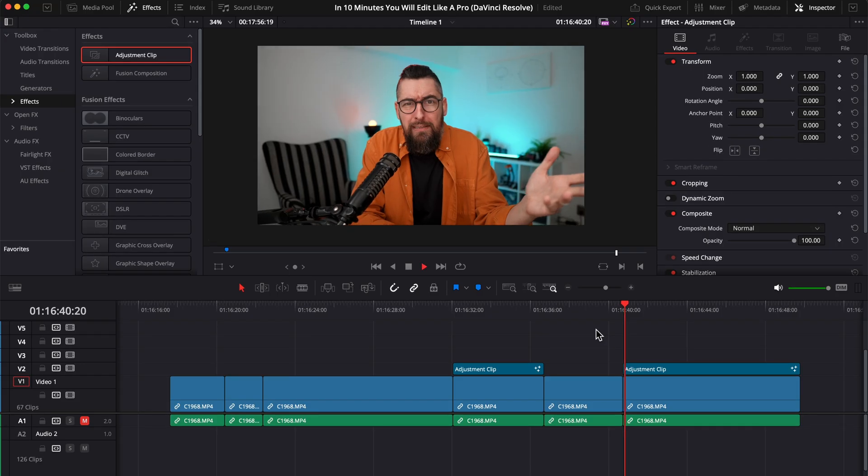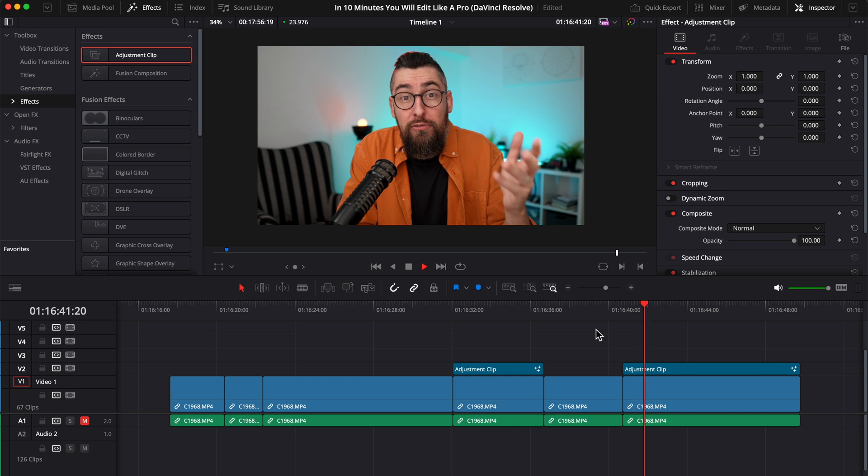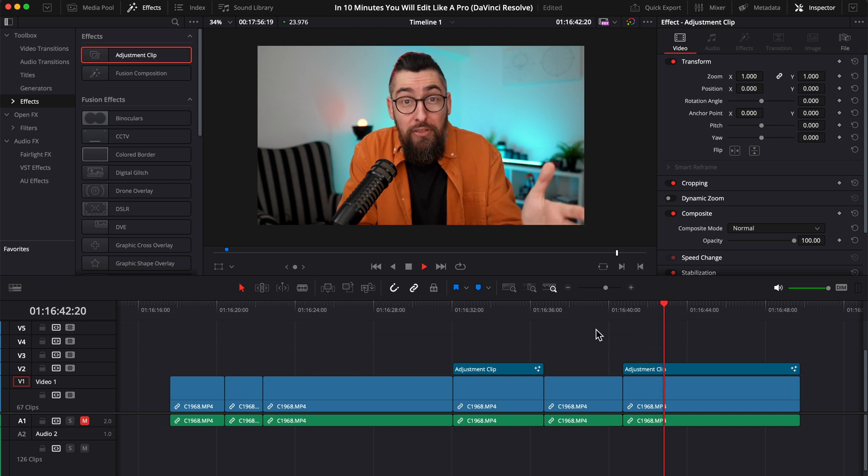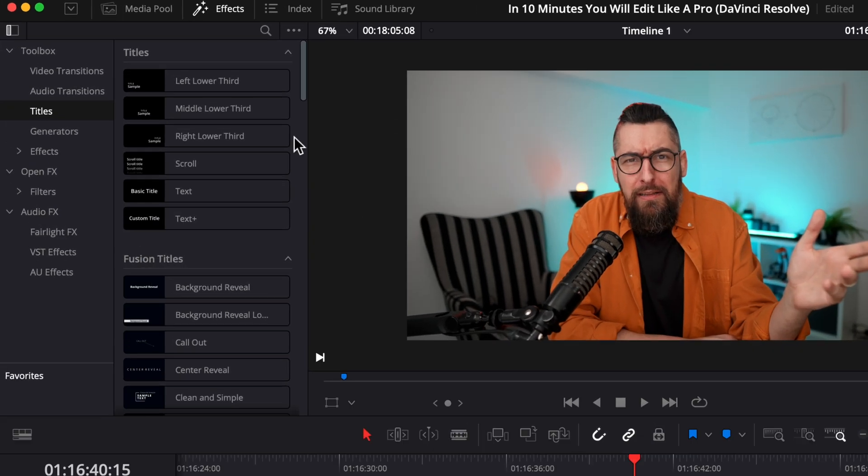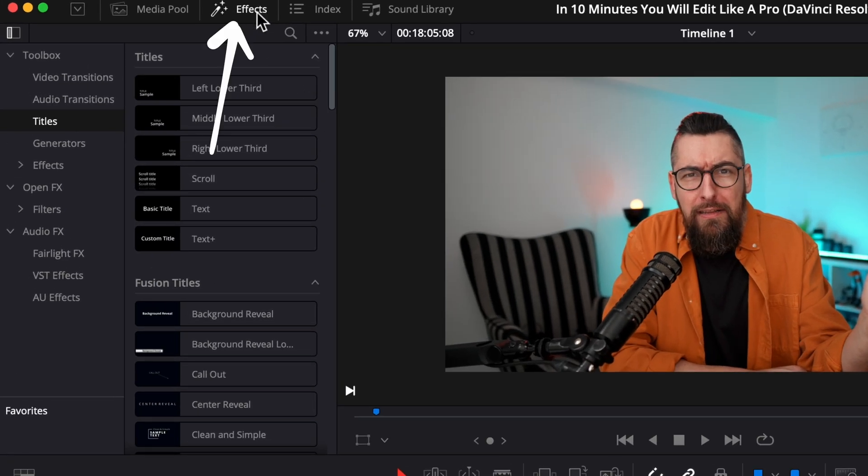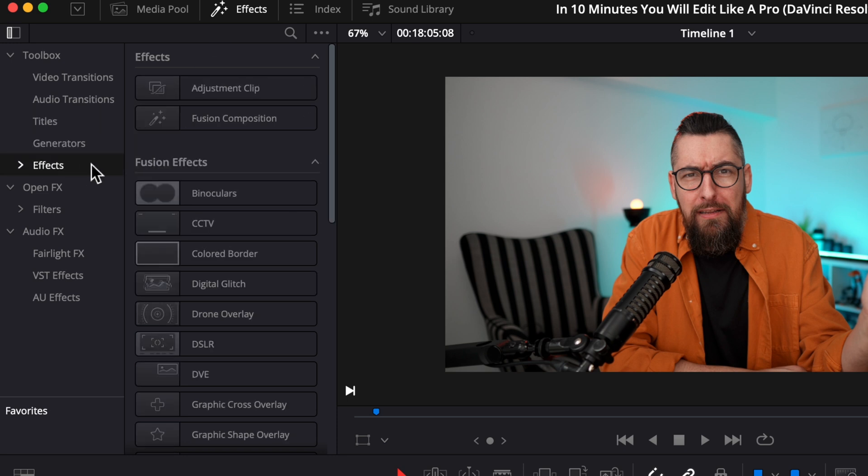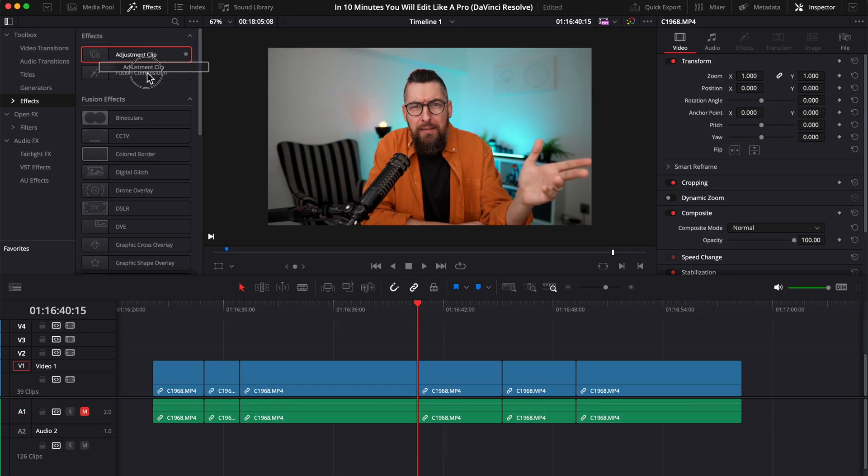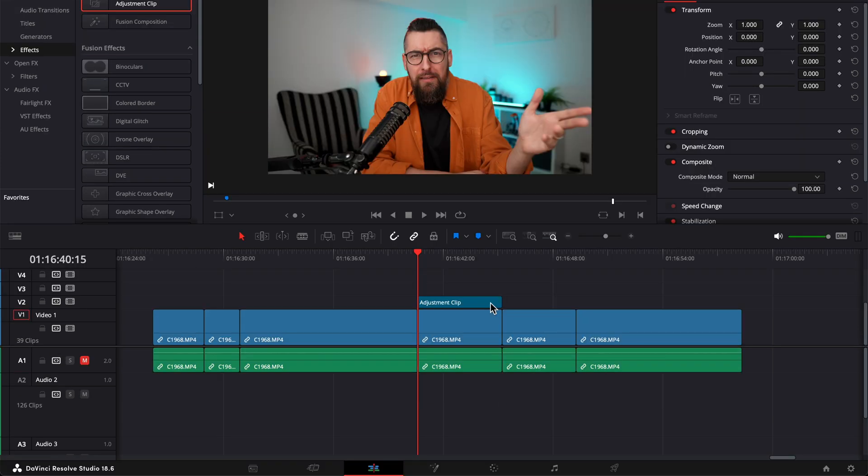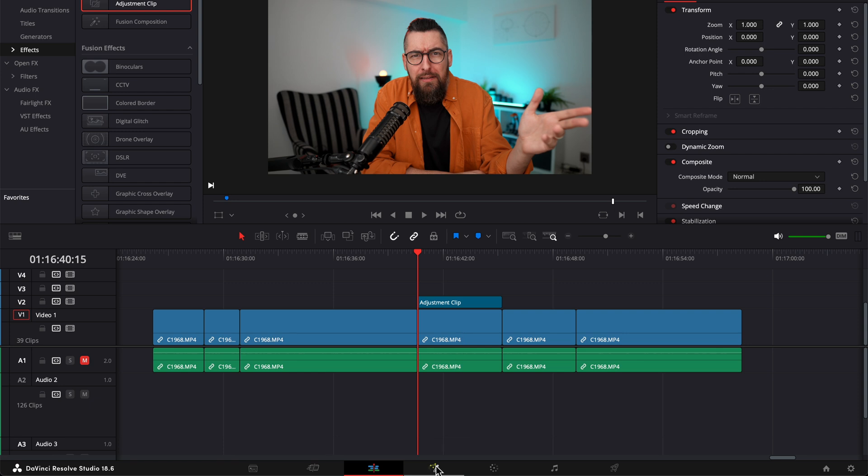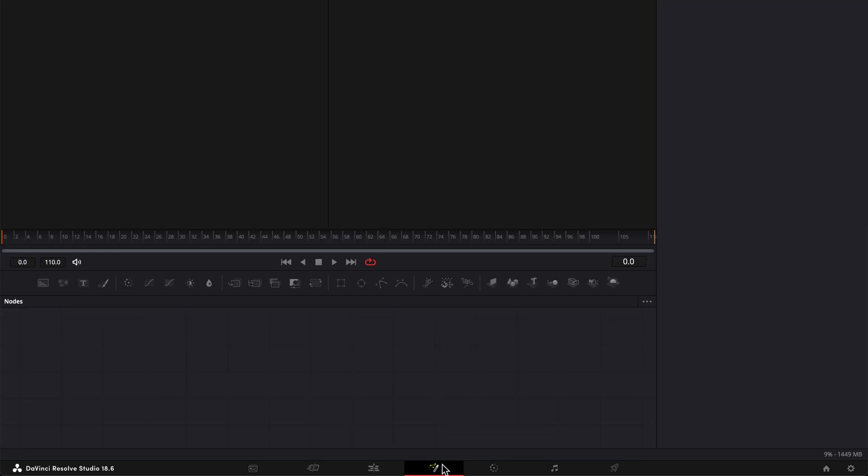The second method is to create a smooth zoom in and out. Not a jump, but a smooth zoom in. For this, go in the Effect tab, Effects again and drag in your timeline an adjustment clip above your videos. And align the adjustment clip with the video that you want to zoom in. Now, it's super simple. We need to go in the Fusion page to make this zoom to be super smooth and look professional.